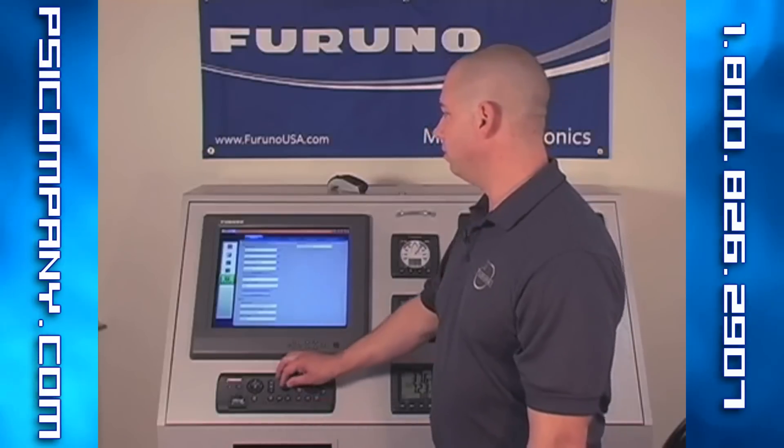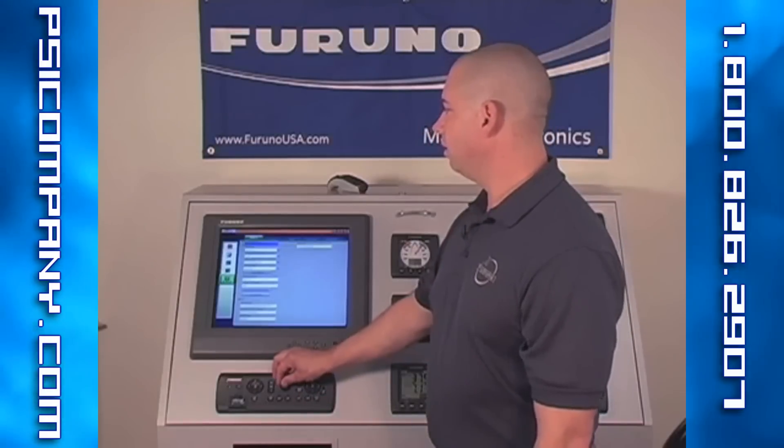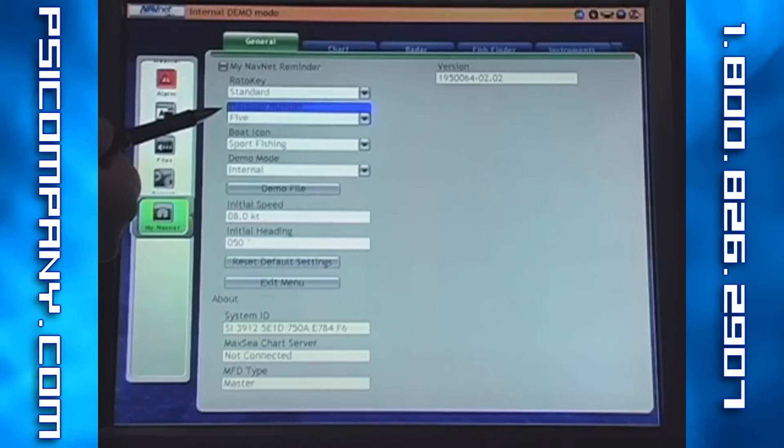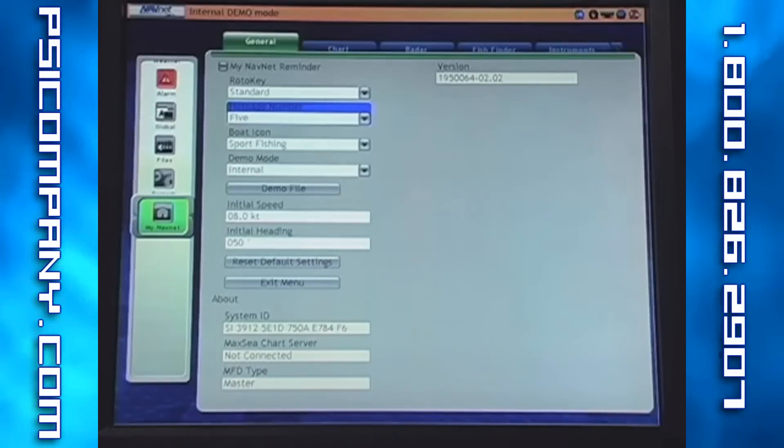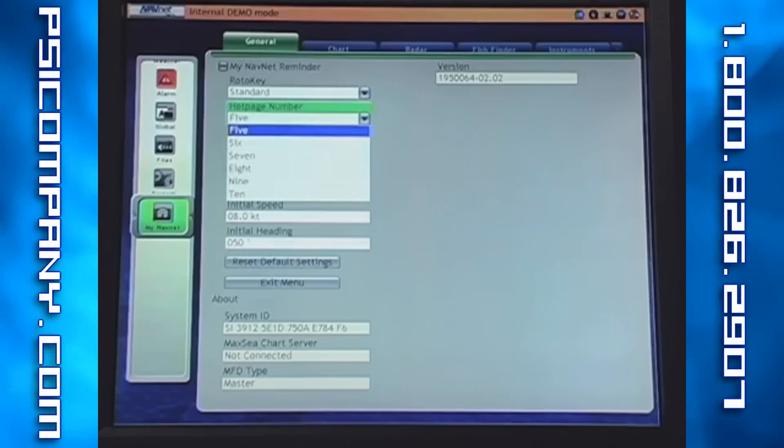The next item in the MyNavNet menu is the number of hot pages that can be selected in the display carousel. Deem dealt with this in an earlier video, so I'll refer you to that video for details. As we access this menu, we'll look at hot page — the default is 5, and we can select up to 10.